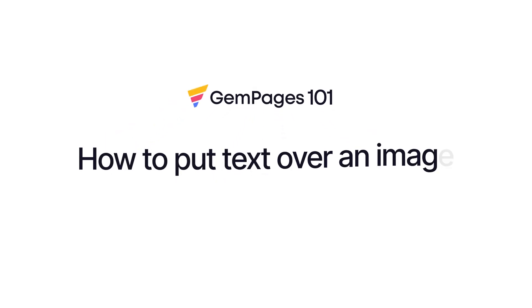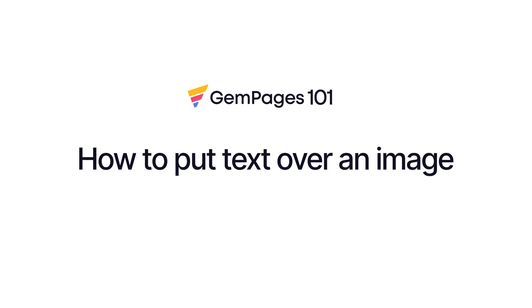In this video, I will instruct you on putting text over an image. This is one of the most frequently asked questions GemPages got about generic page building tips.